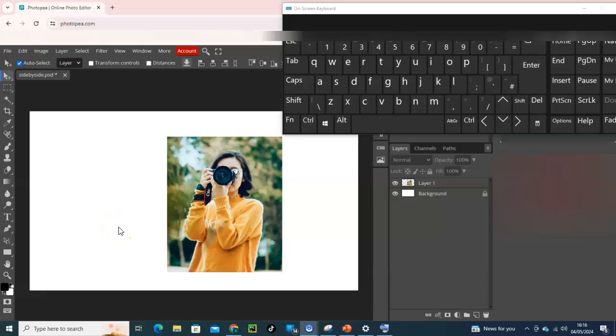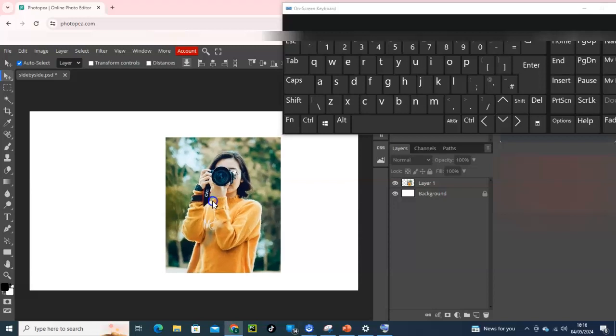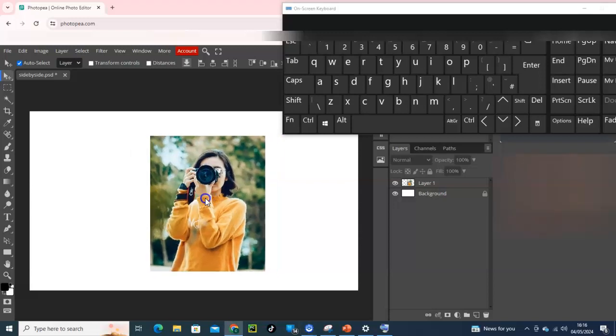Welcome to my Photopea tutorial. In this video I will show you how to place your photo or a photo side by side in Photopea. Here is your photo to start with, and what we have to do here...